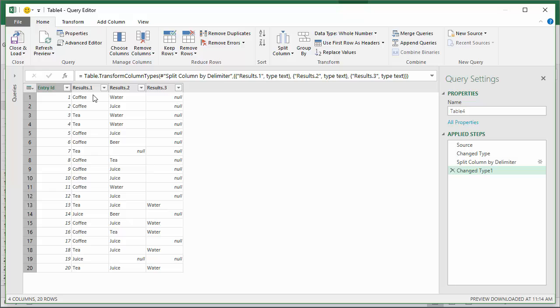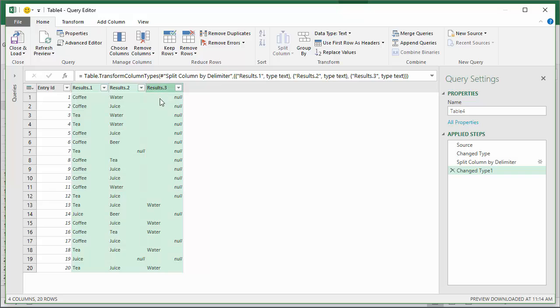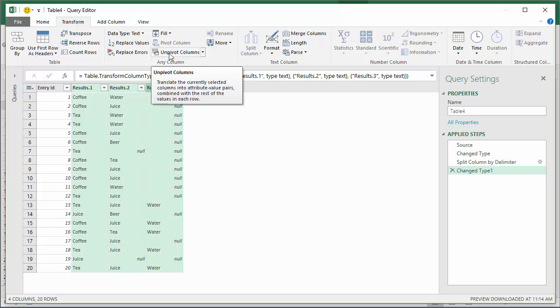Now that I have this split, the process is very similar to the first video where we just use the unpivot feature. I can basically select all of the columns here that contain my results and go to the transform tab and click the unpivot columns button.